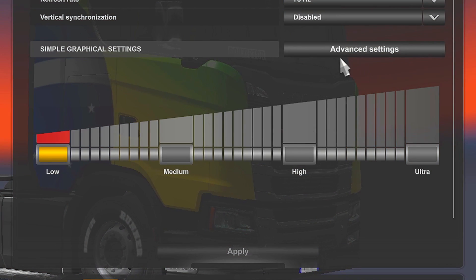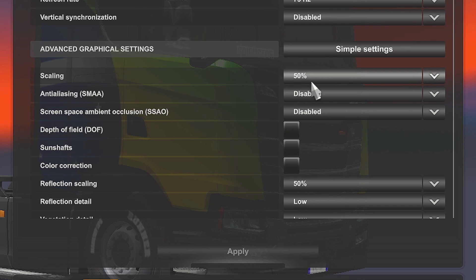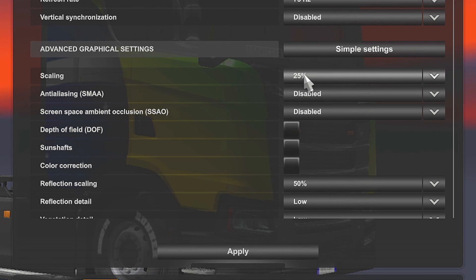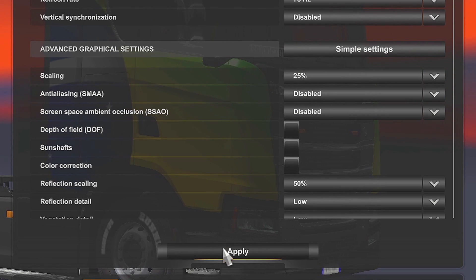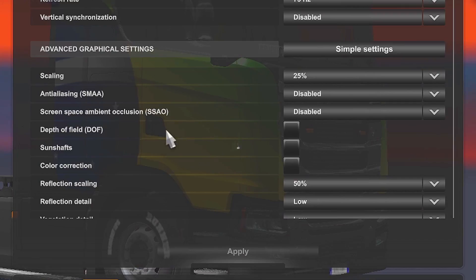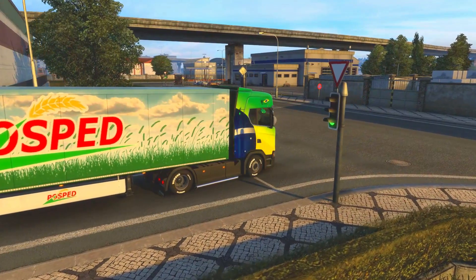To finish, click on Advanced Settings. Set 25% in the option Scaling and click on Apply and Yes to save the changes.